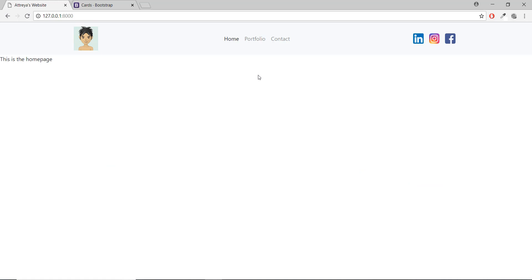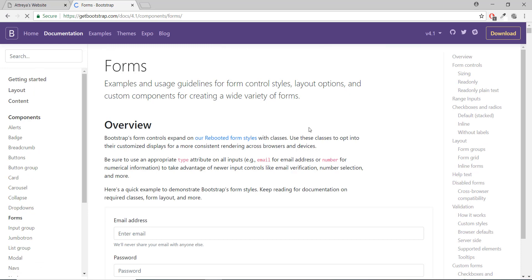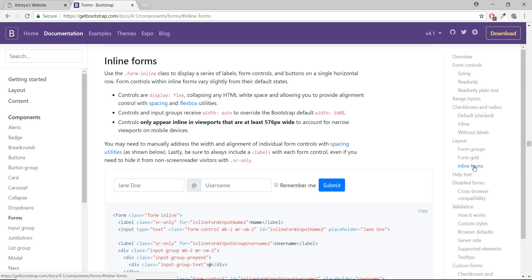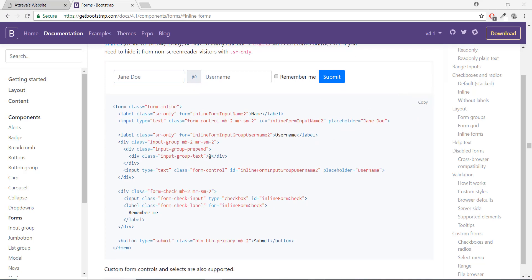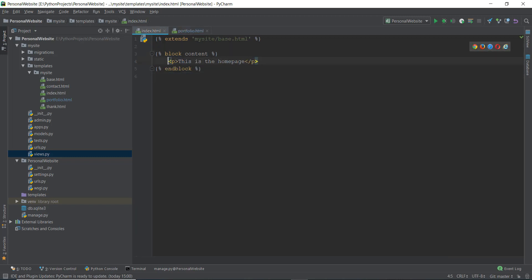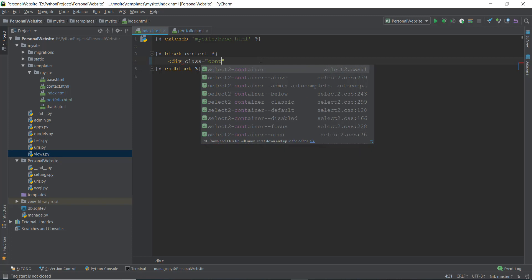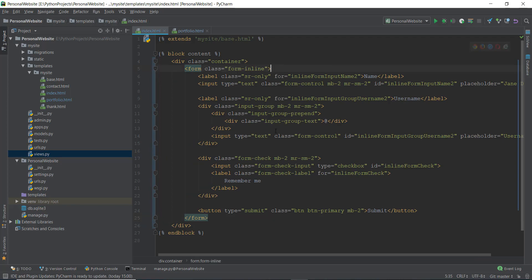For the home page I need a couple of form fields. Going back to Bootstrap 4 documentation, under Forms I'll use an inline form — where everything is on a single line. I copy the inline form code, go to index.html, create a div with class 'container', close it, and paste the form inside.